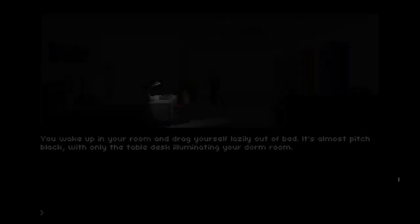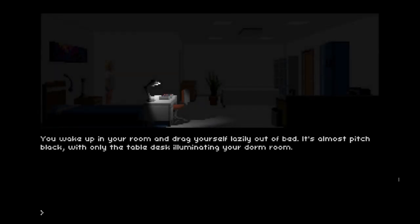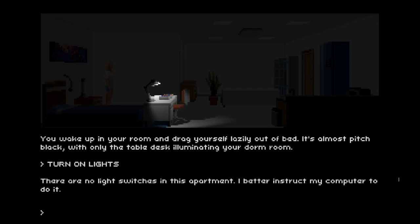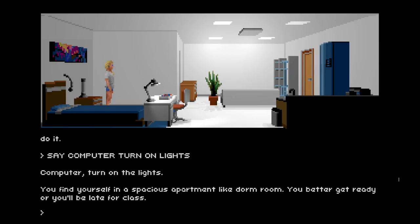First of all, we're going to wake up in our dorm room. It's dark, so let's turn on the lights. There are no light switches in this apartment, so I'd better instruct my computer to do it. We have a very nice voiceover by my wonderful classmate Jesse. So let's talk to the computer: 'Computer, turn on the lights.' All right.